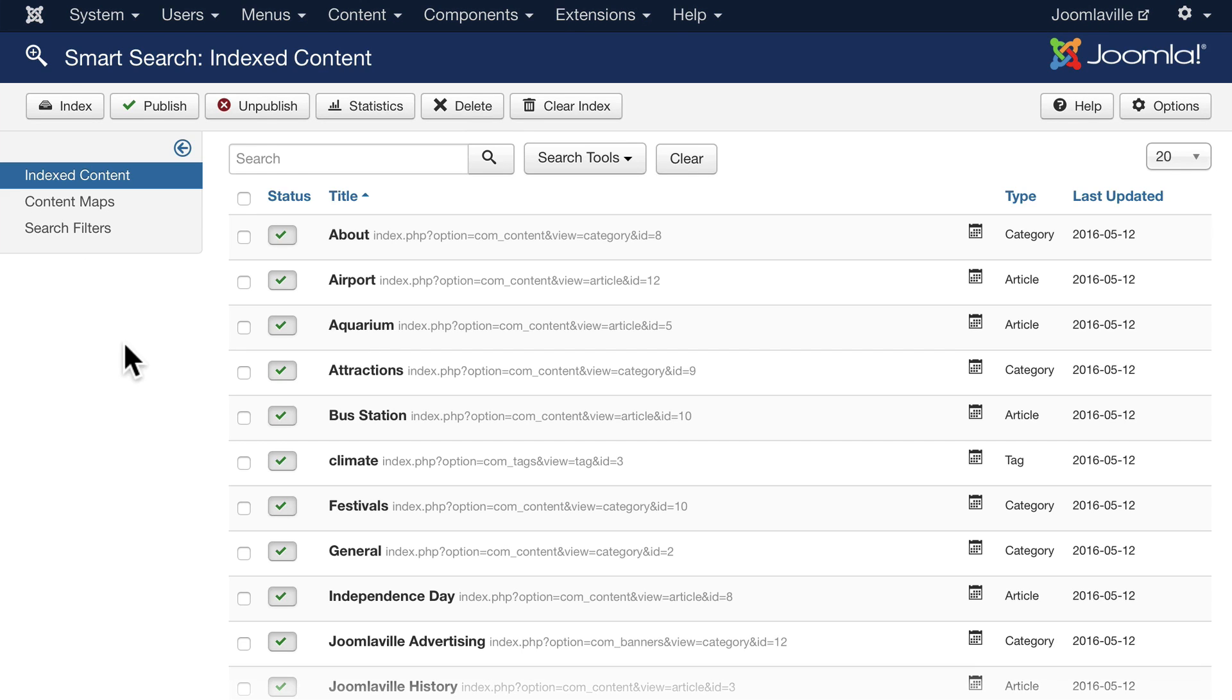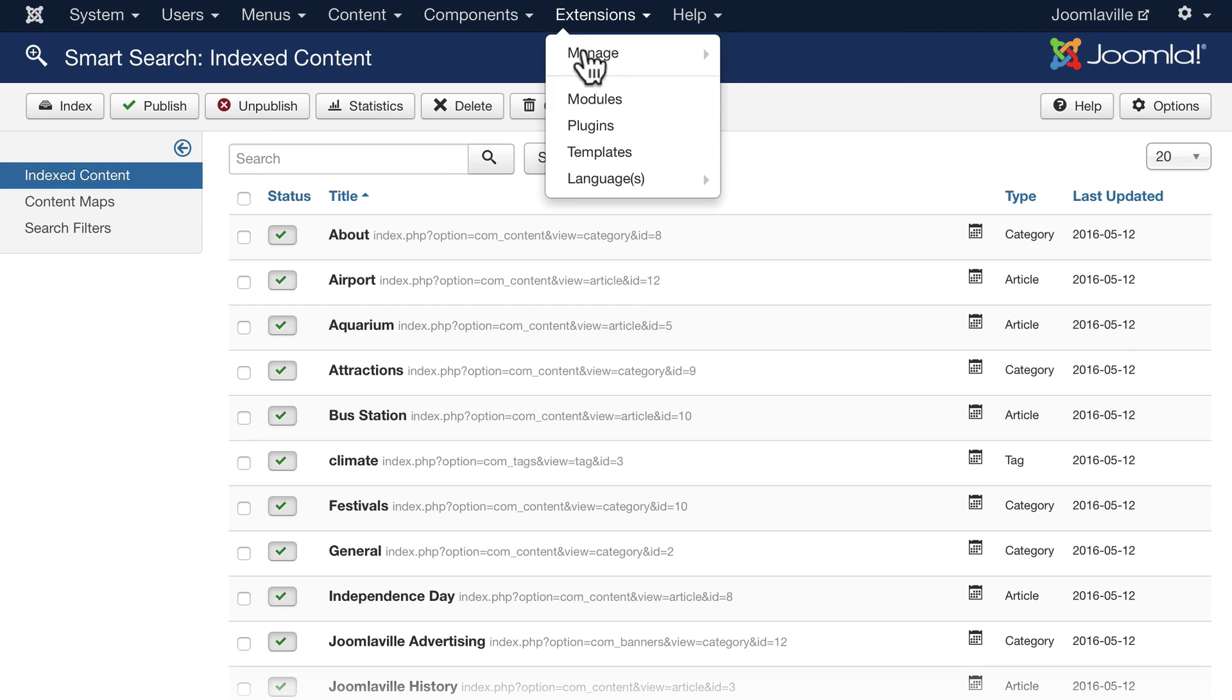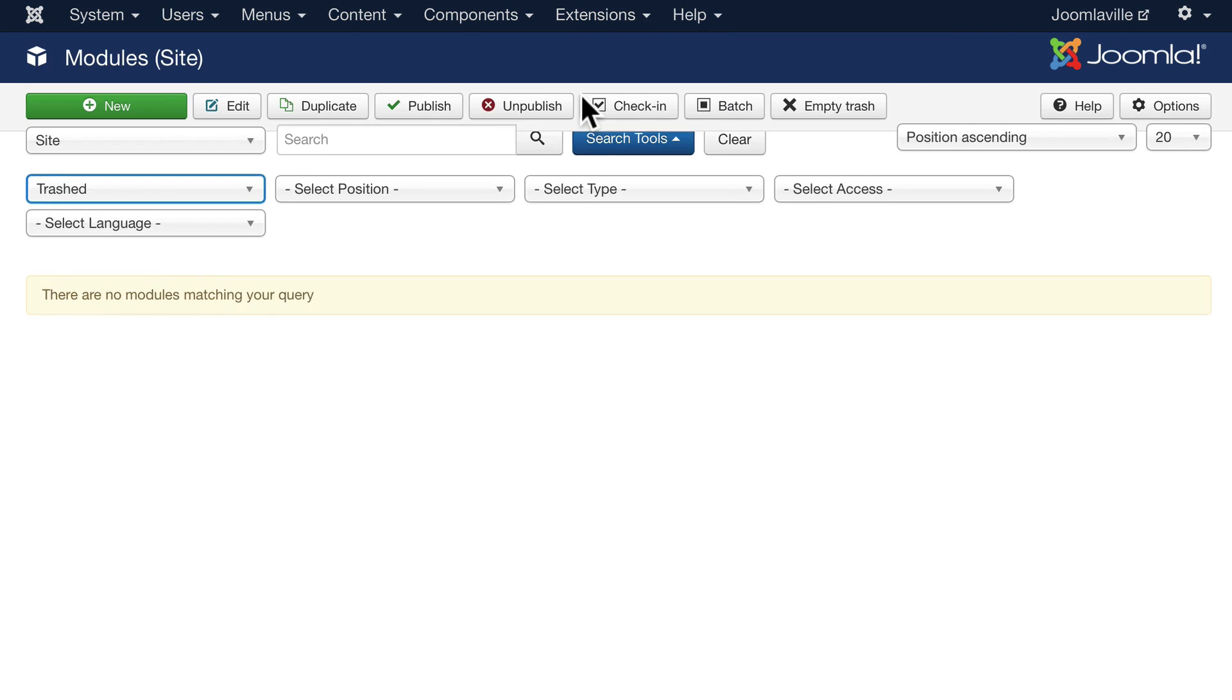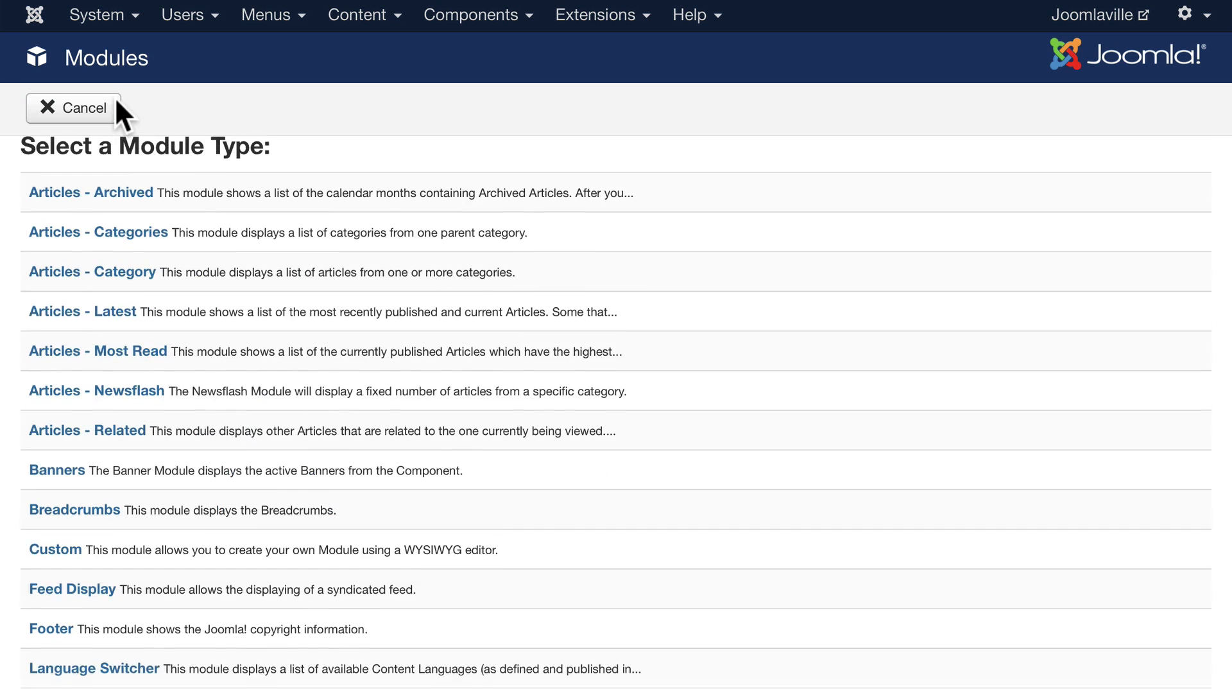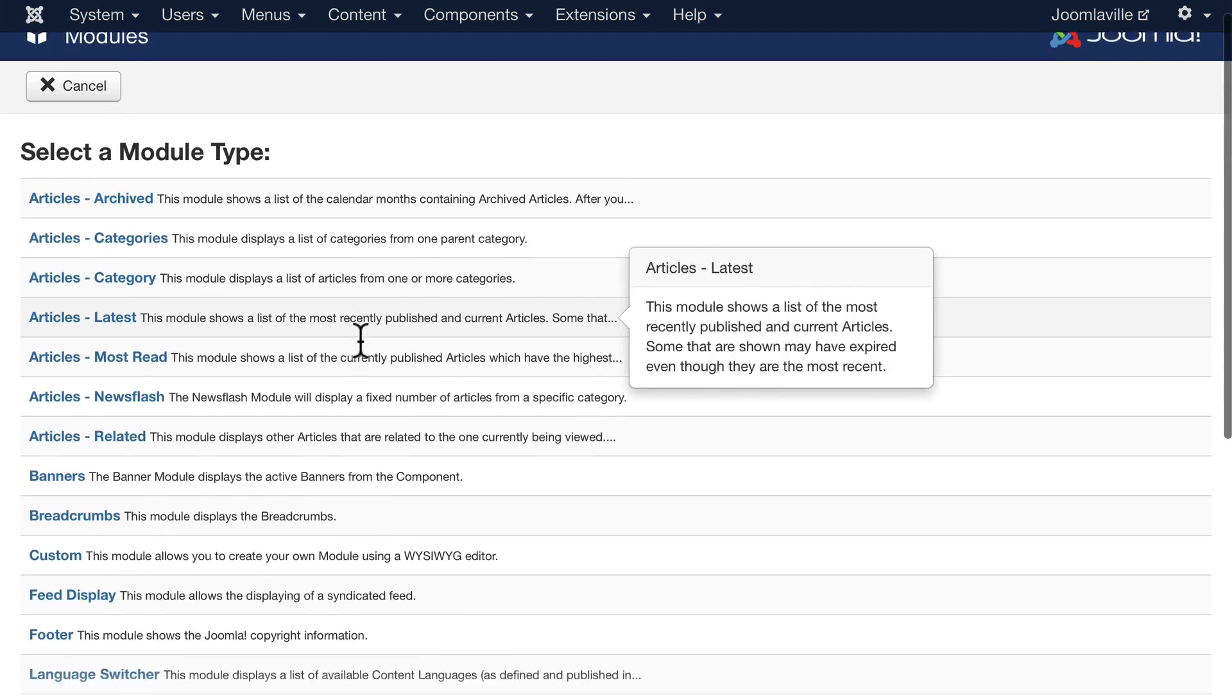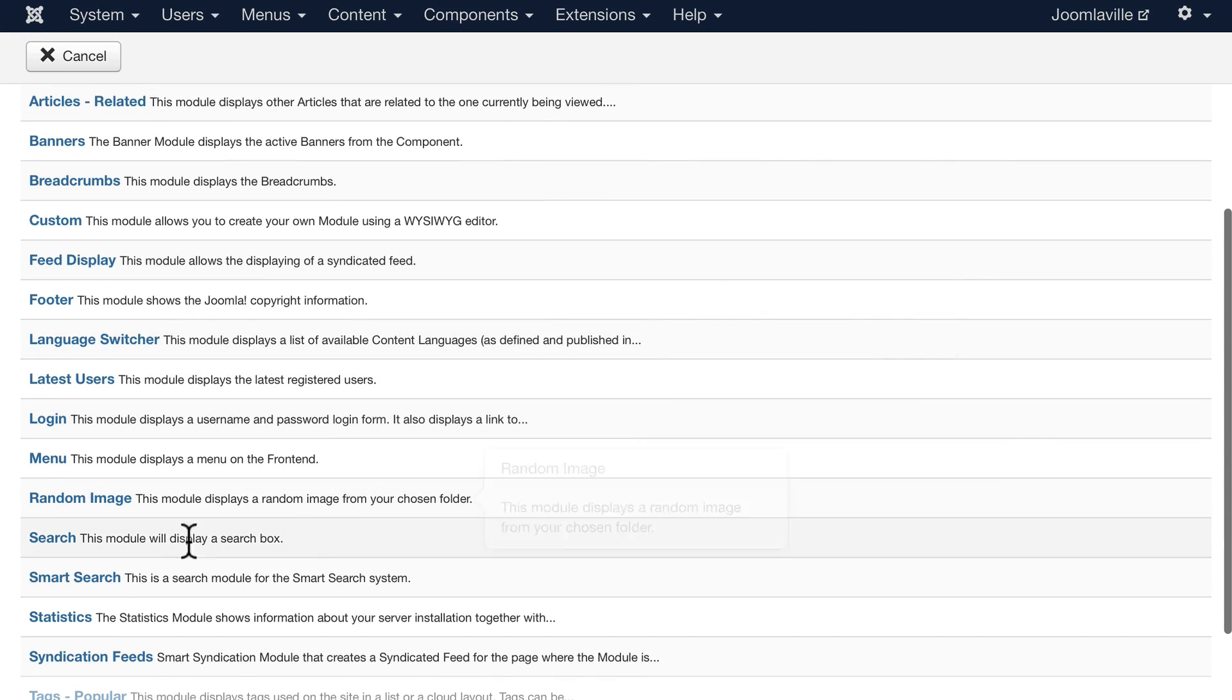So we show our search in a module, kind of like the login or the menu. Click extensions and modules, and go ahead and click new. Scroll down and select smart search.